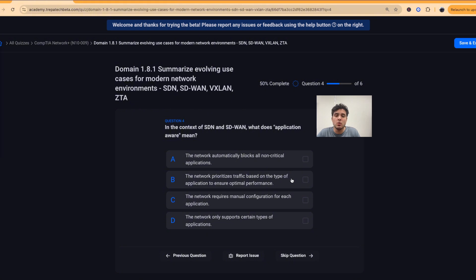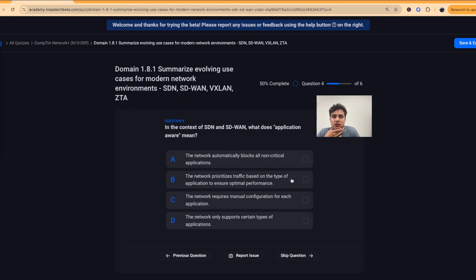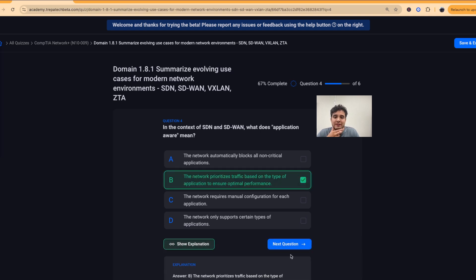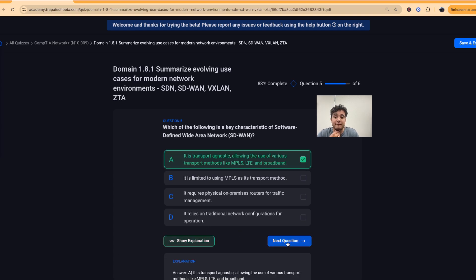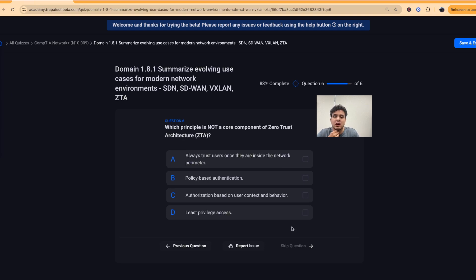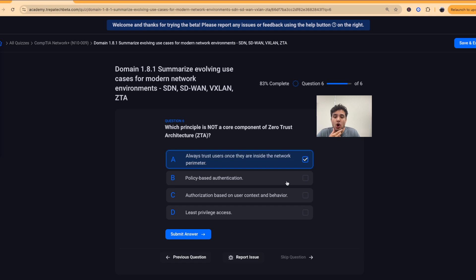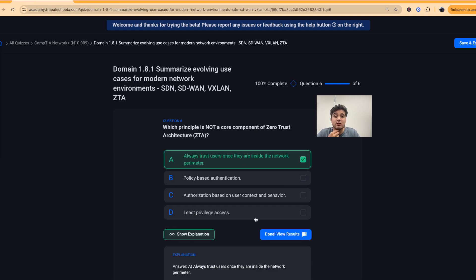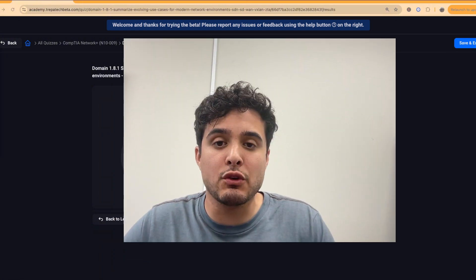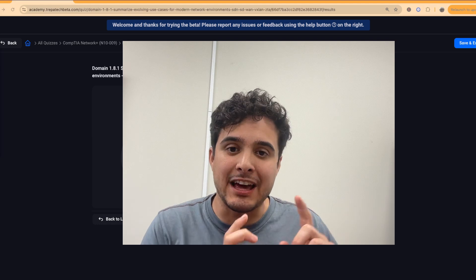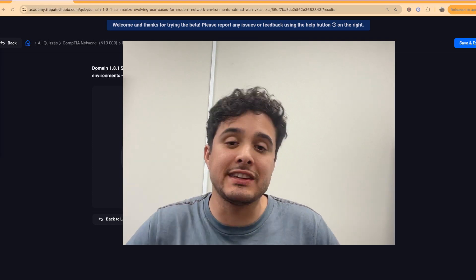Question 4: What does application-aware mean in SDN/SDWAN? Answer B — the network prioritizes traffic based on application type for optimal performance. Question 5: Key characteristic of SDWAN? Answer A — transport agnostic. Question 6: Which principle is NOT a core component of Zero Trust? Answer A — always trust users once inside the network perimeter. Zero Trust says never trust, always verify. That's 100%! Thanks for watching — like, subscribe, hit the bell, and we'll see you in the next video to finish Domain 1.